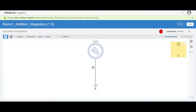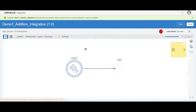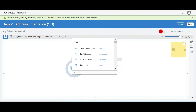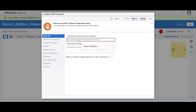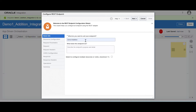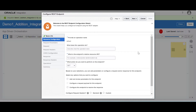Now we are at the designer window. Let me make the window horizontal. We are going to configure our REST connection. Click on the plus symbol. You can select the connection we created previously — demo one REST connection. I am going to give some meaningful name: demo one action. We are going to call this endpoint. Click on next.